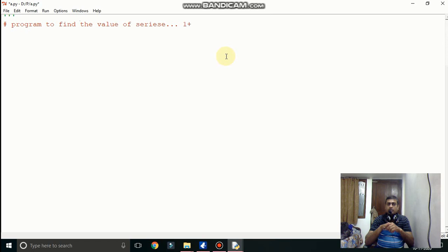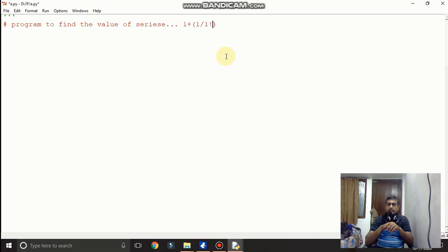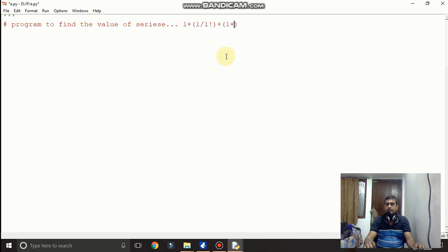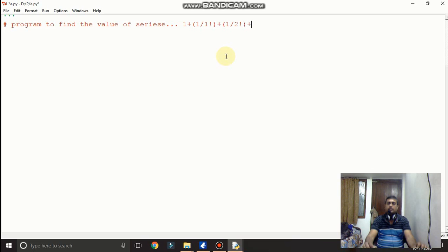Now here you can see, 1 plus this is the original series factorial: 1 and the same thing 1 slash 2 factorial, 1 slash 2 factorial plus this we will copy. Because the same thing we have to apply again and again.